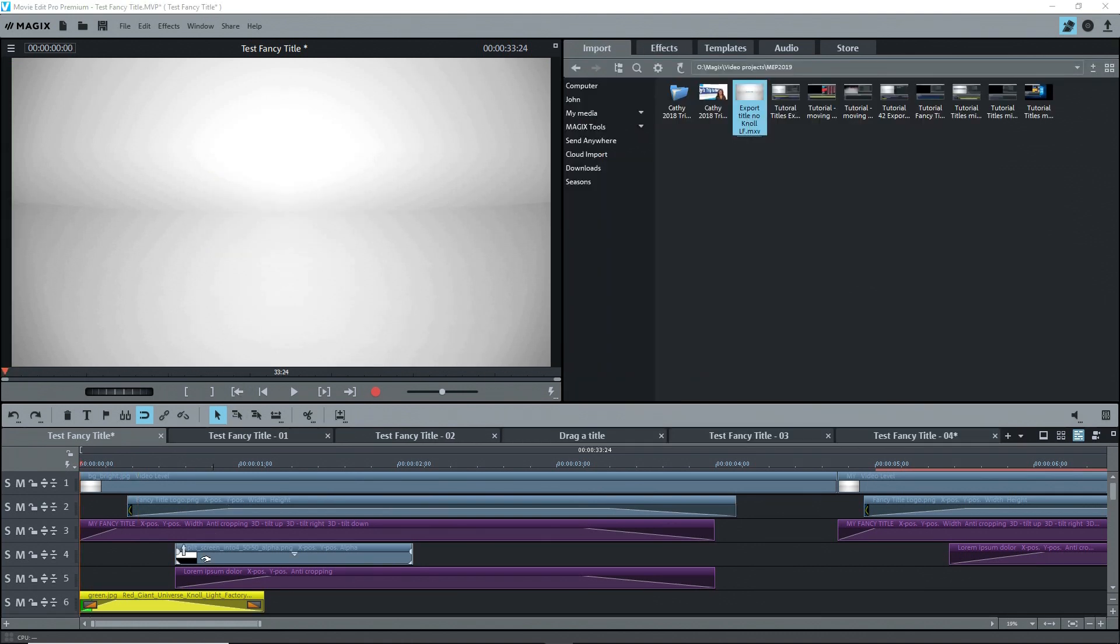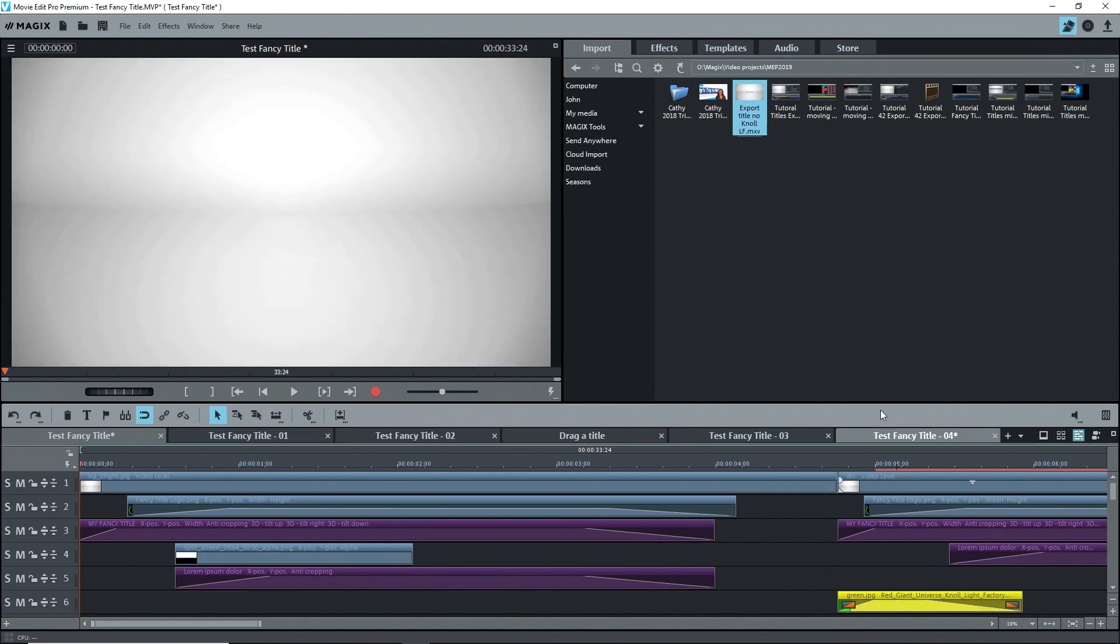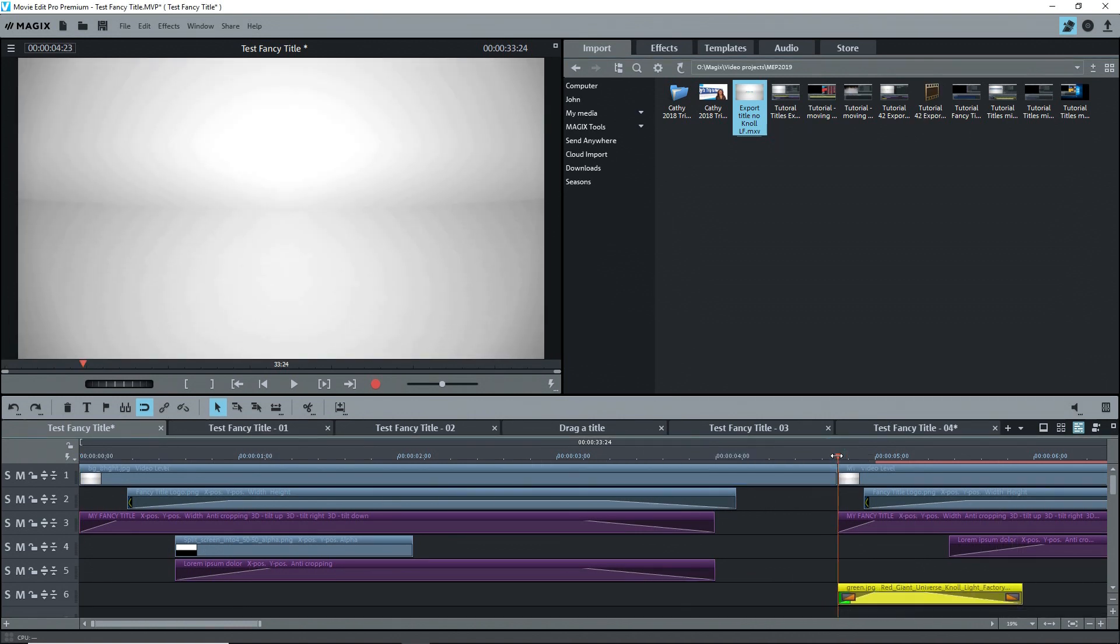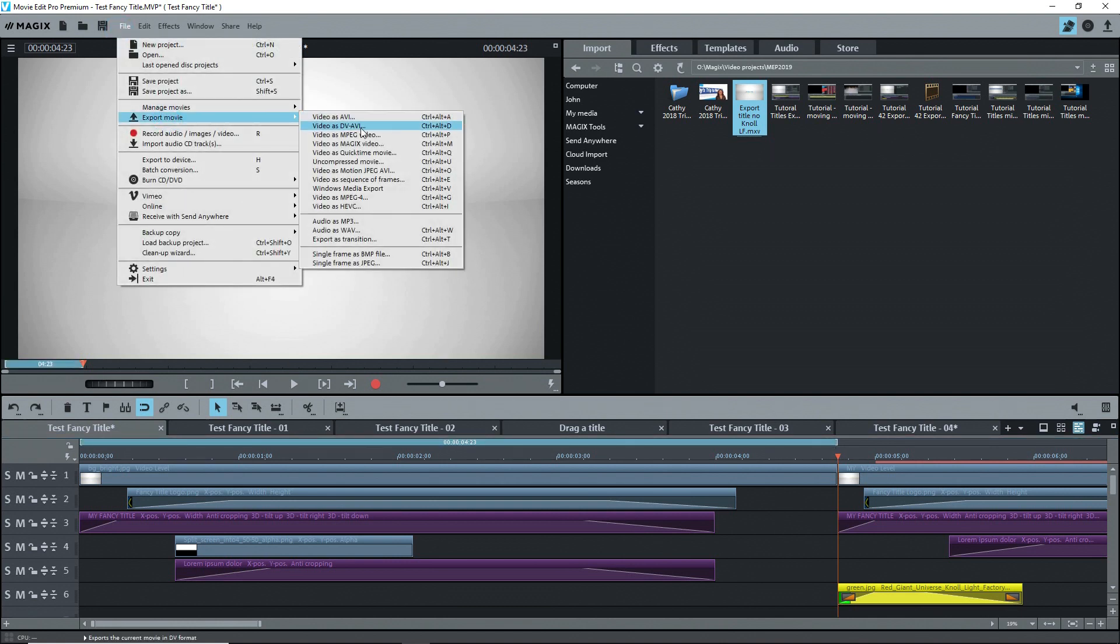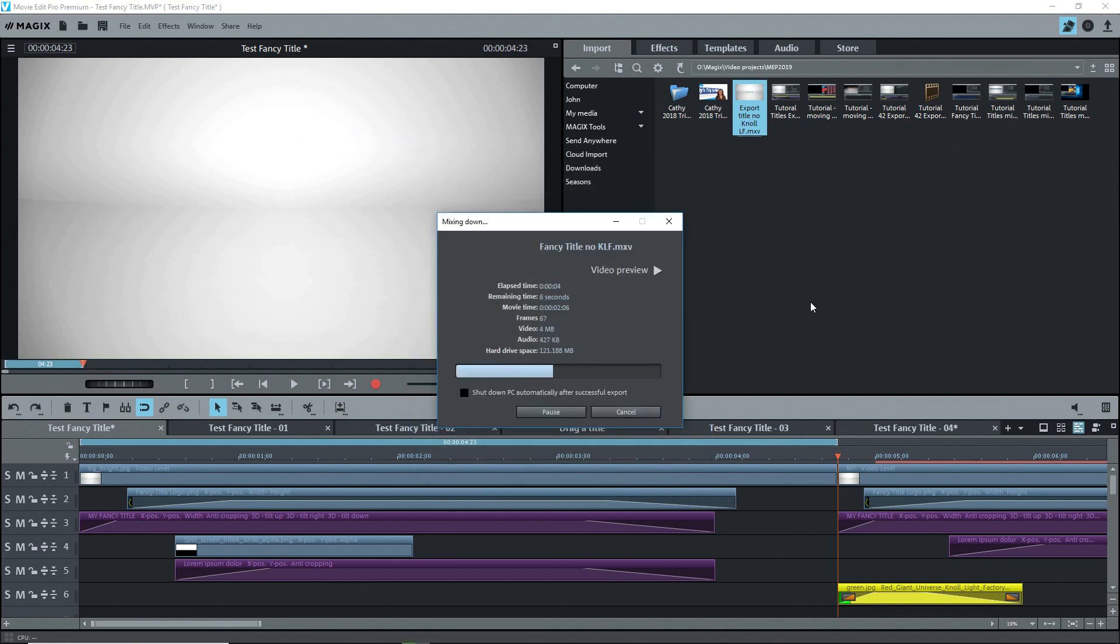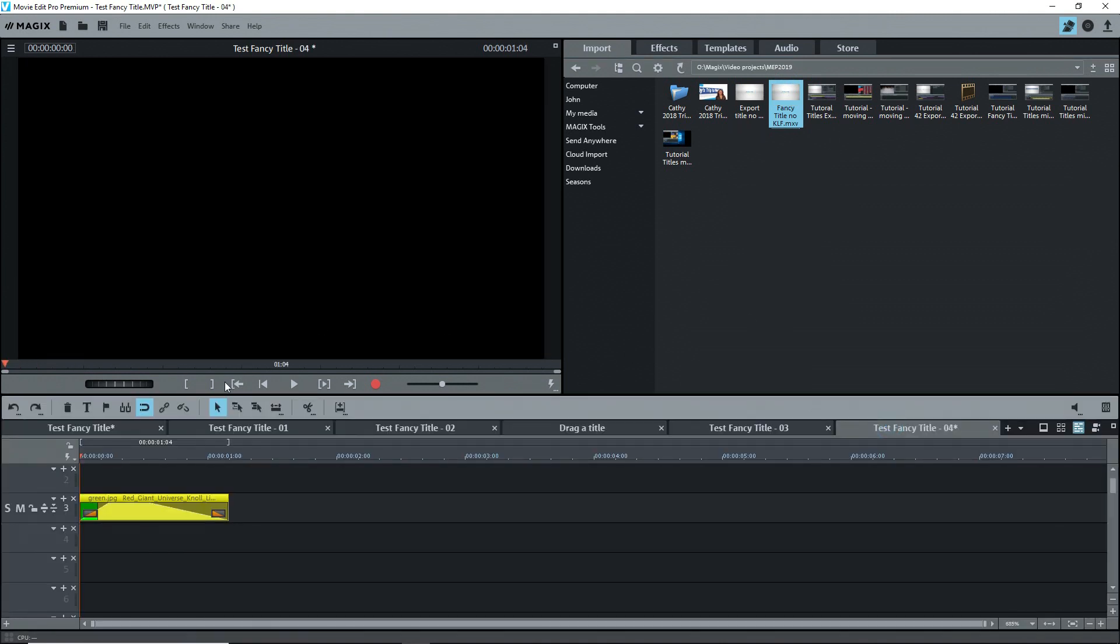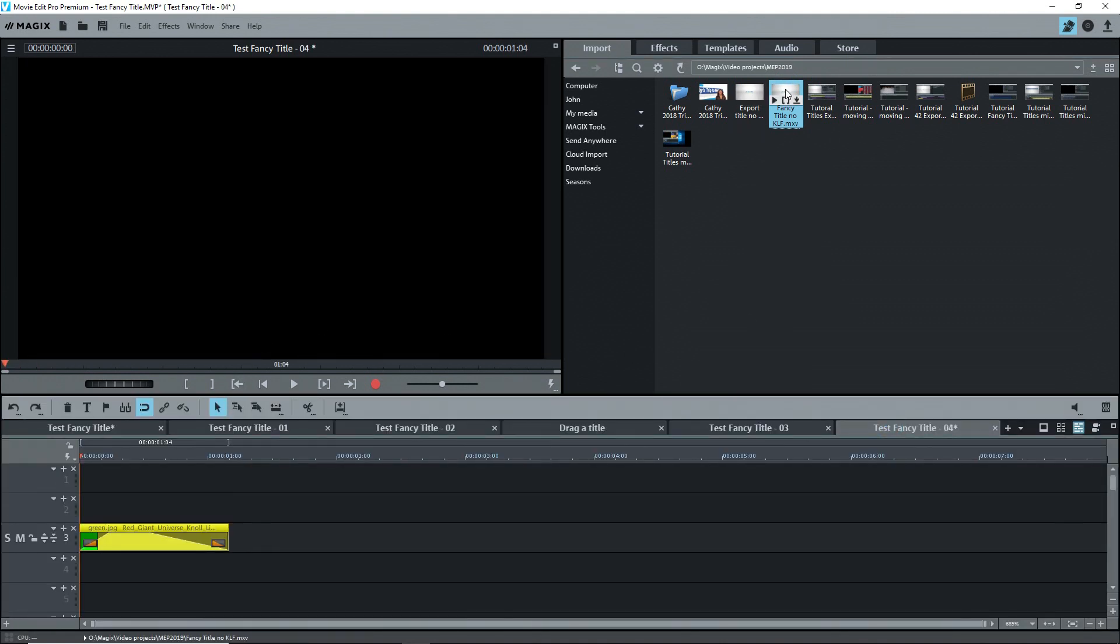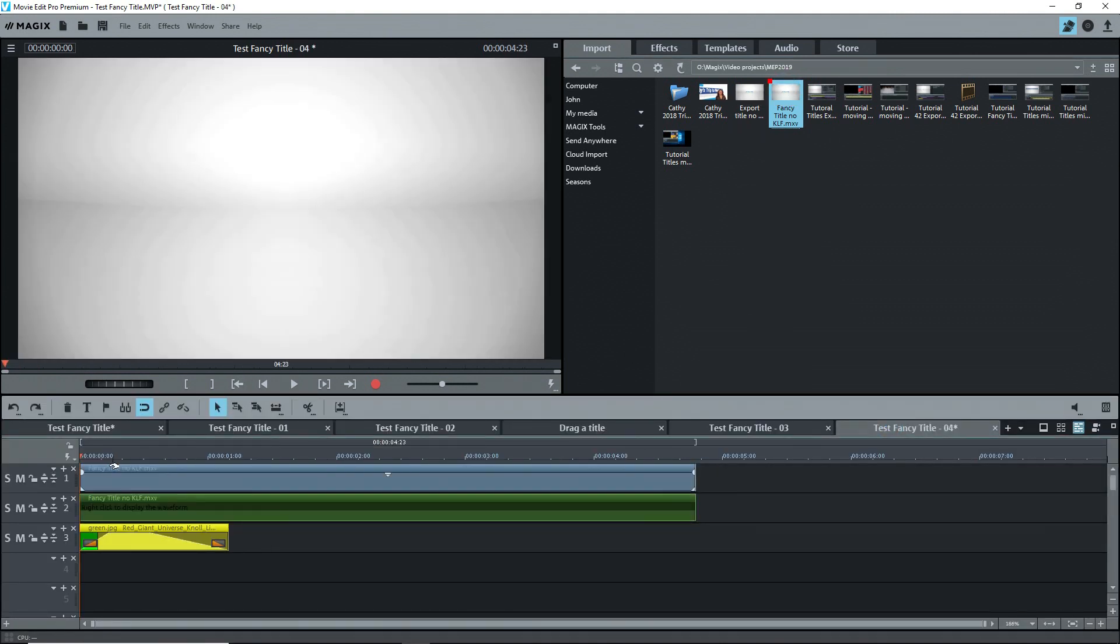Probably the best would be to export the title effect without the Null Light Factory green screen object, I'll move it to the side, off to a Magix movie format or to another intermediate format. And then import that intermediate video clip to a new movie and apply the Null Light Factory to that clip.